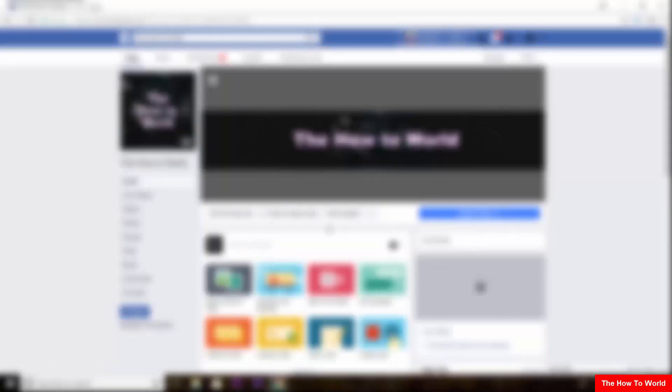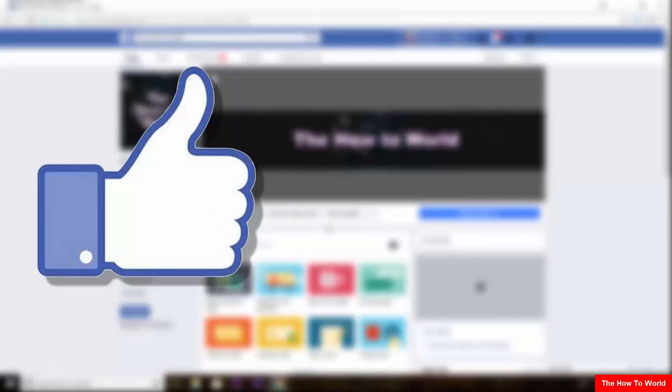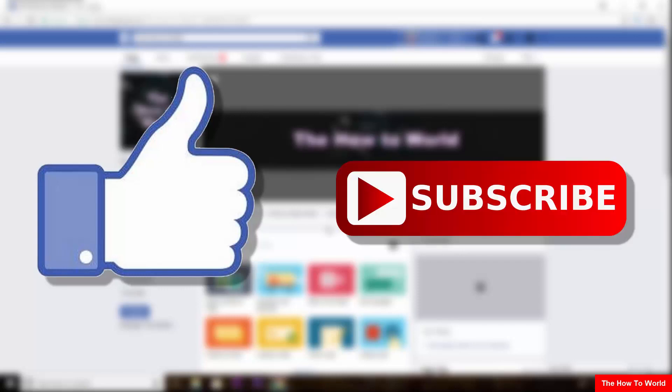So that's it guys for this video. If you like this video, do hit the like button down below. And if you haven't subscribed to our channel yet, do hit the subscribe button down below. That's it for this video and I'll see you on my next one. Bye.